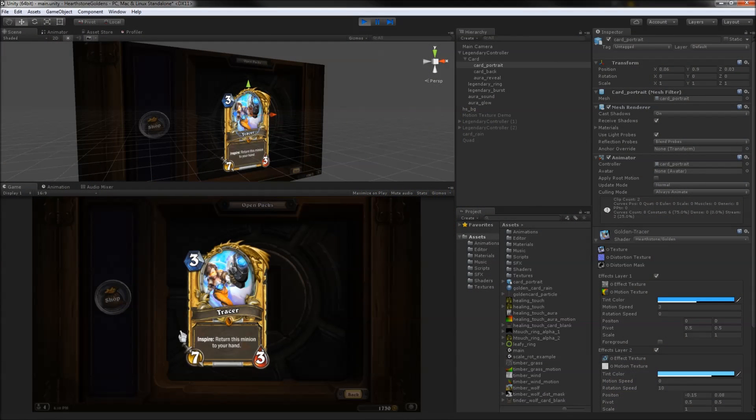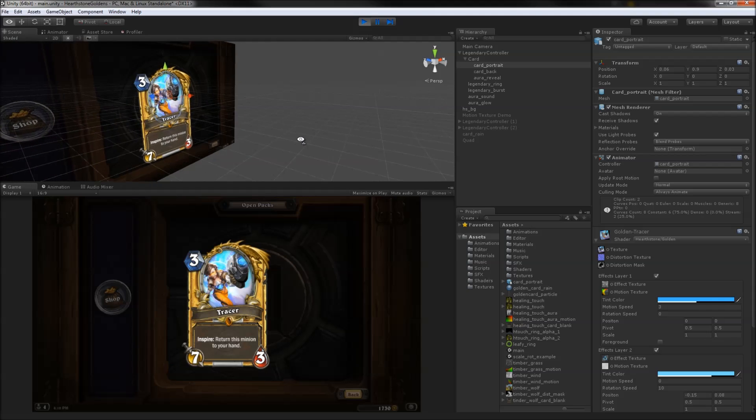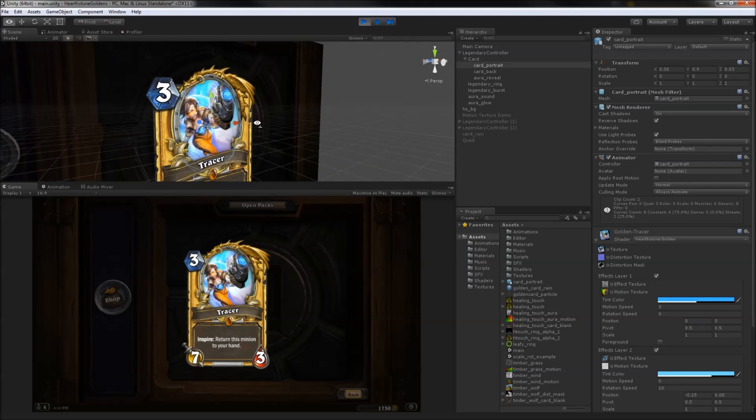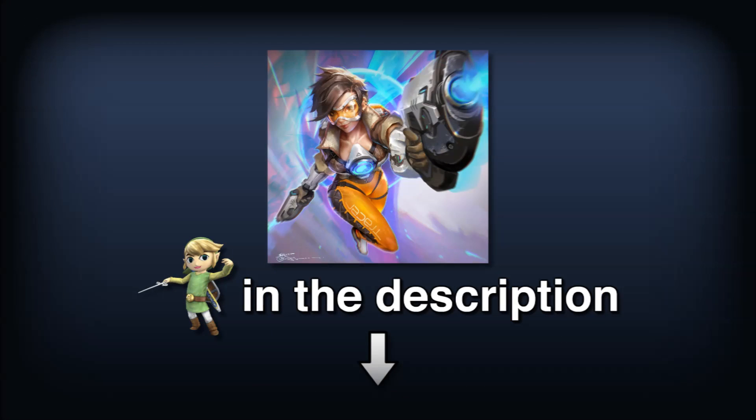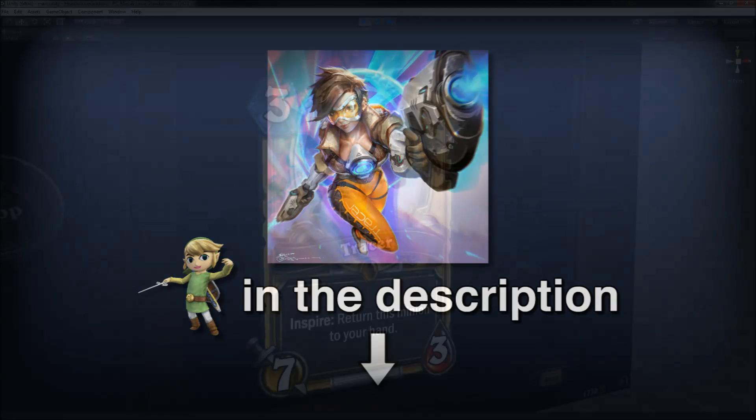Okay, so this obviously isn't a real card in Hearthstone, but looks-wise it fits in quite nicely. The card art was done by Jeremy Chong, and you can check out more of his amazing illustrations linked in the description.